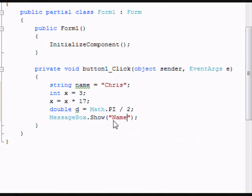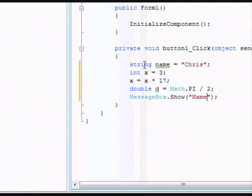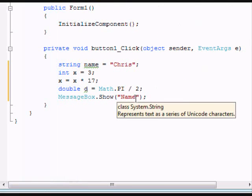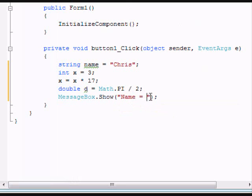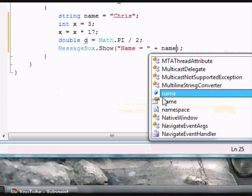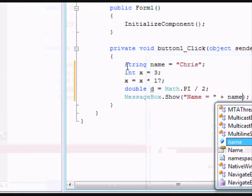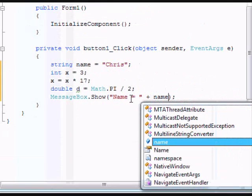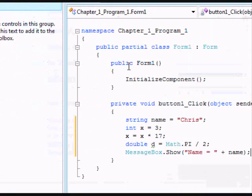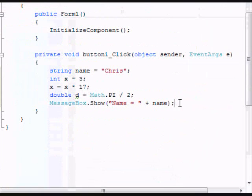But in this one, we'll be saying name, which is up here, equals, and then give it a space. Then we're going to do plus, because you're adding a sequence to it. Then we're going to do name. See, it recognizes that as a string. The message box will show name equals, and then it'll give us the value of name, which is Chris.